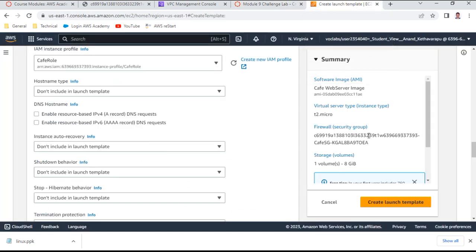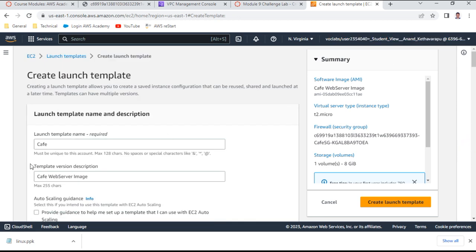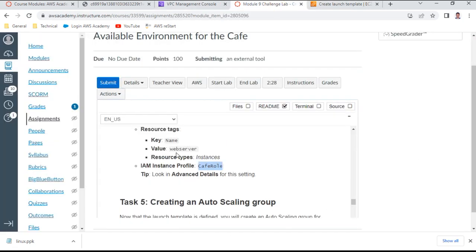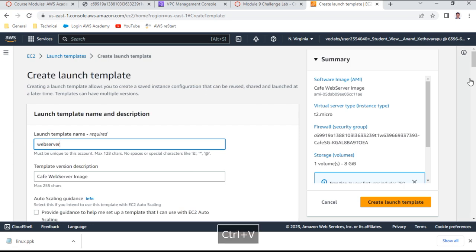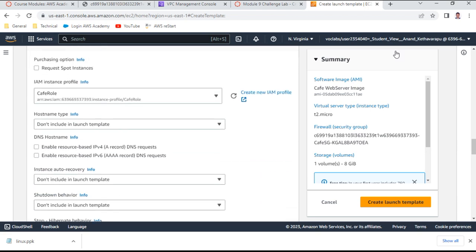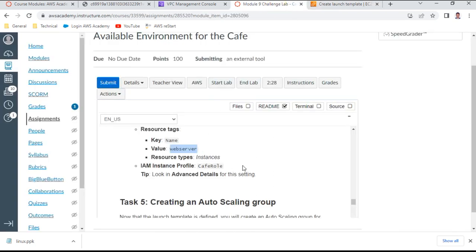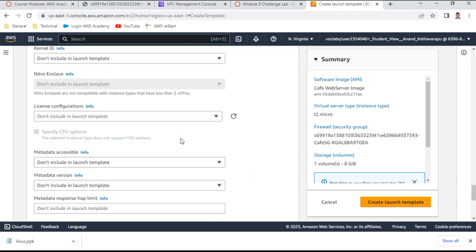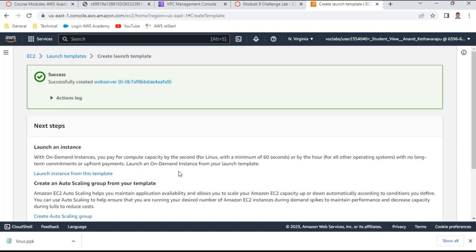In the launch template, set the server name tag to 'web server'. In advanced details, set the IAM instance profile to 'cafe role'. The launch template is created successfully. When you click the launch template, you can see the new template that has been created.